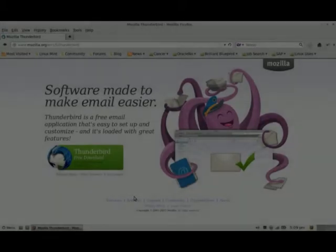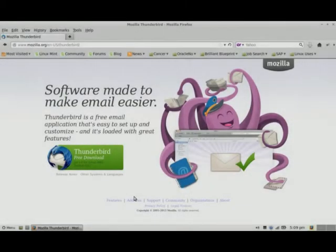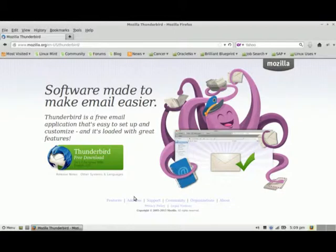Hi there, welcome back to my channel on going mainstream with Linux. Today we're going to be discussing the email client that comes default with most Linux distributions — it's Thunderbird. It's made by the Mozilla organization, which also makes the Firefox browser.